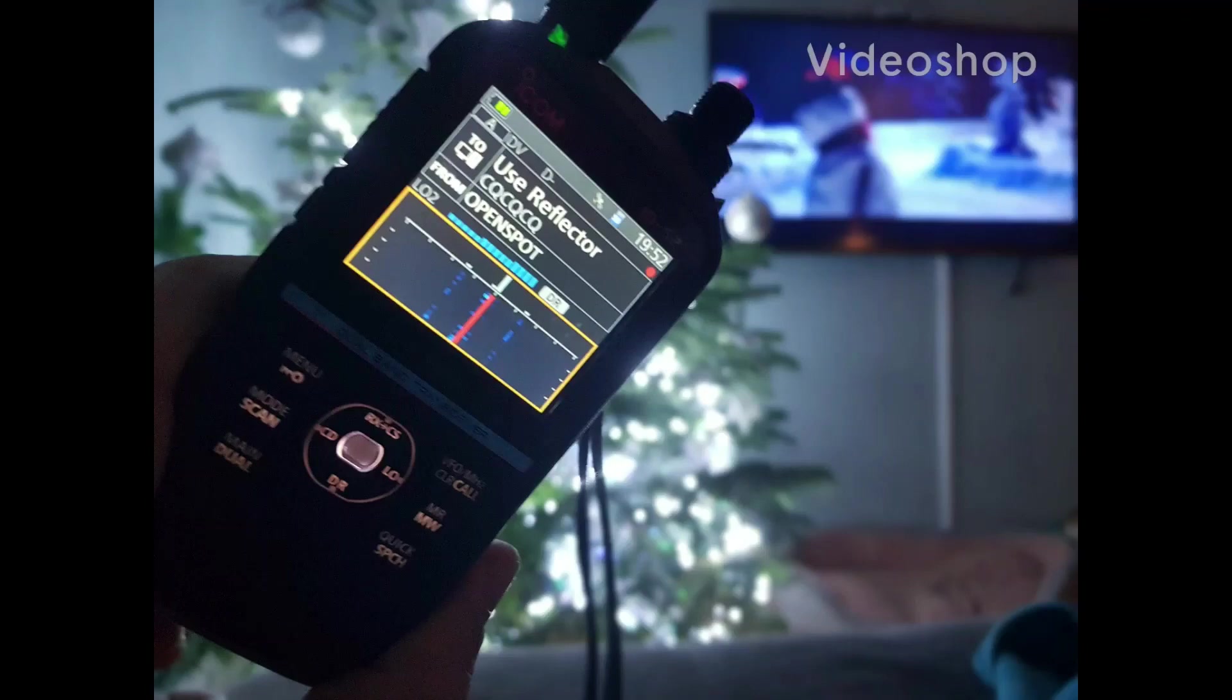Wishing you all a very merry Christmas and a happy New Year from M0FXB. 73, all the best.